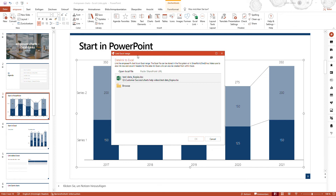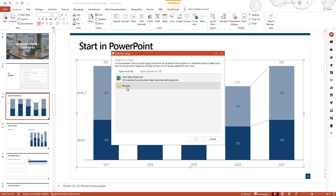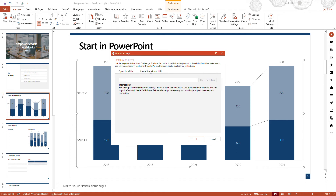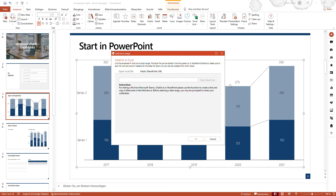Within the window that opens, you can then either open a local file, one that is already opened, or you can browse for another local file. You can also paste a SharePoint URL within this window and open the Excel link from there as well.